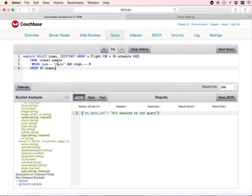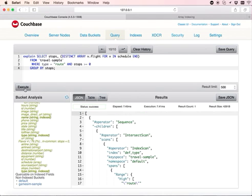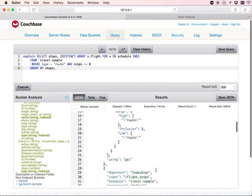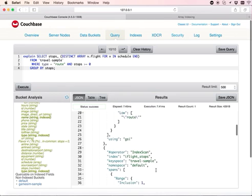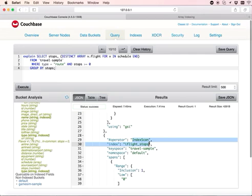This query tries to find all the flights and the number of stops when the number of stops is greater than or equal to zero and groups by the number of stops. We can see the query plan which does an index scan using the index that we just created.